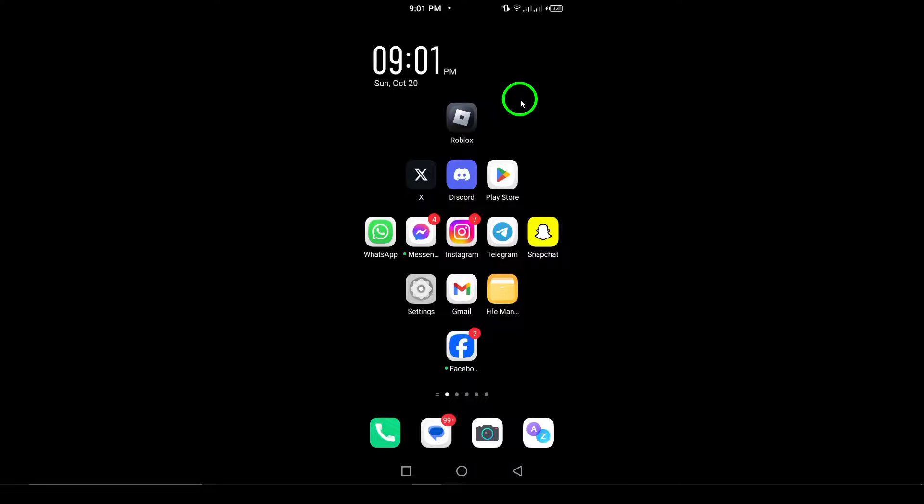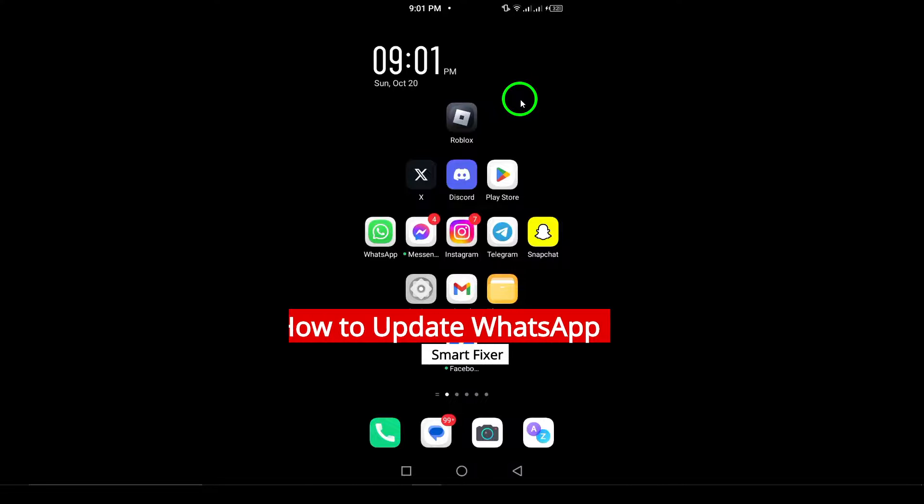Welcome! In today's video, we're going to cover how to update WhatsApp on your Android device.